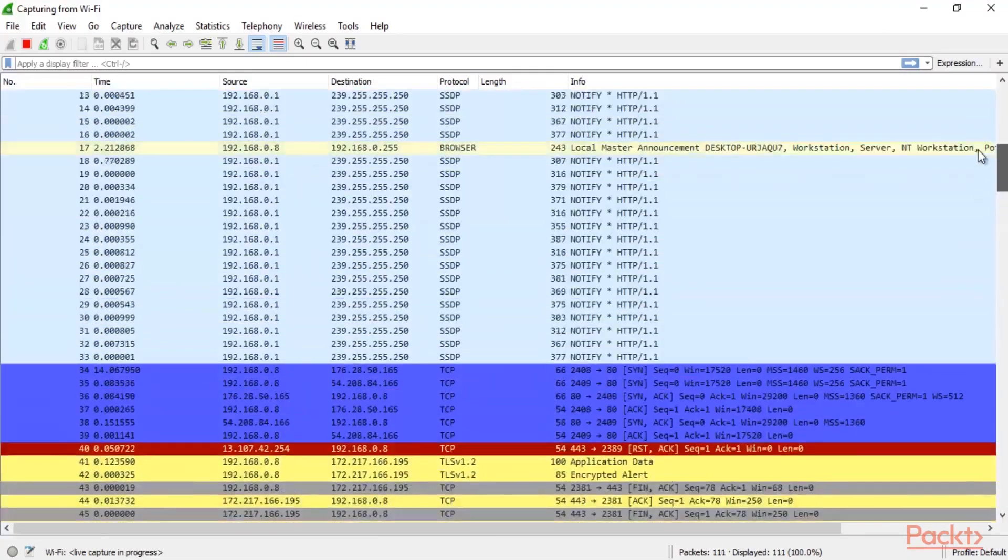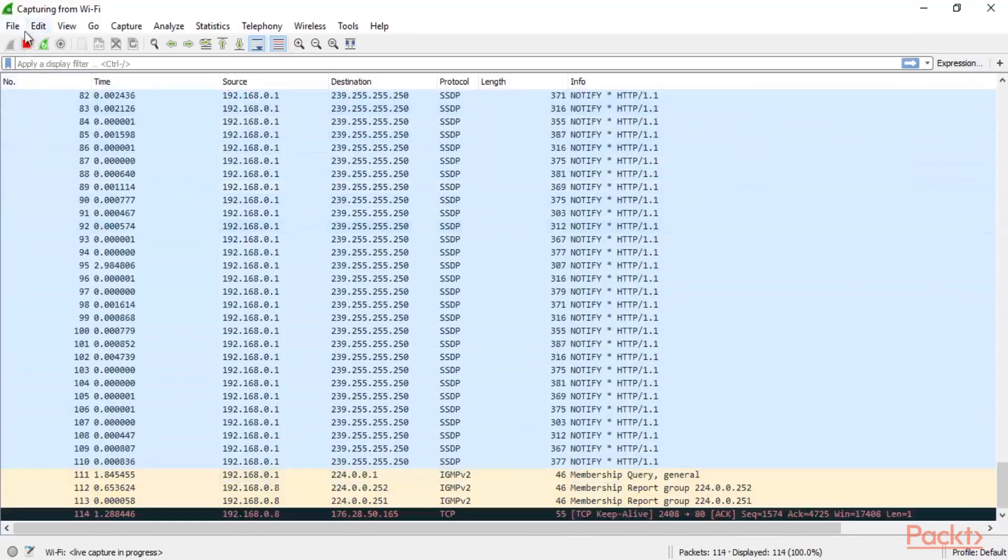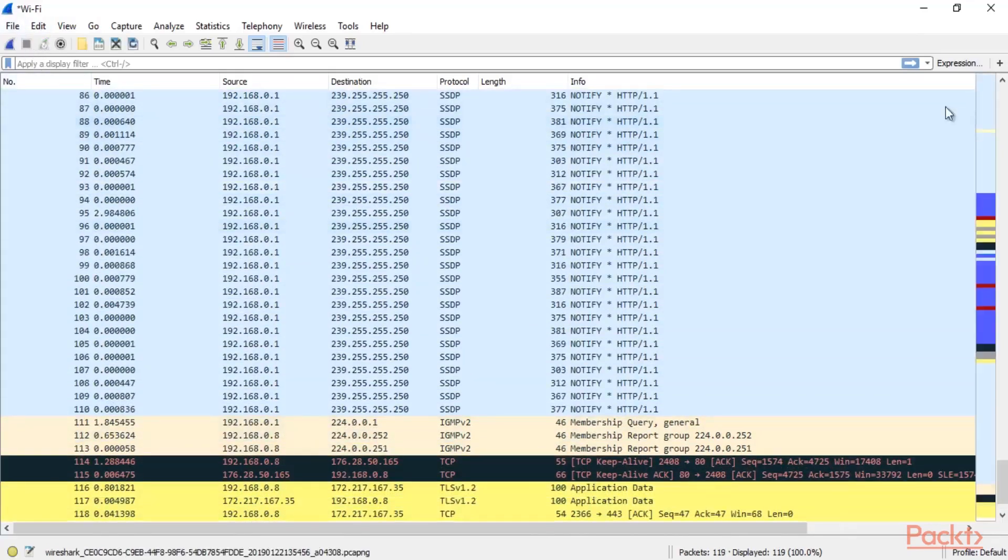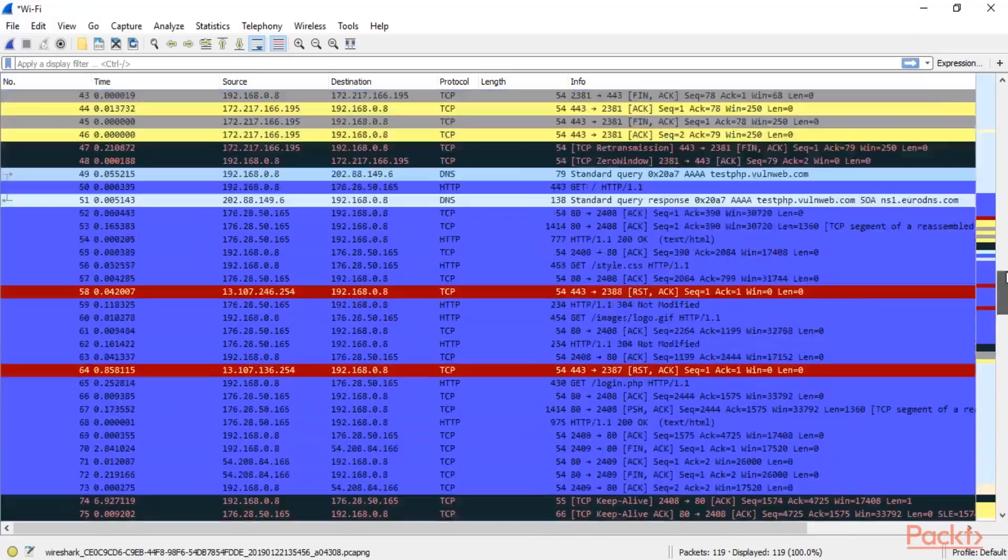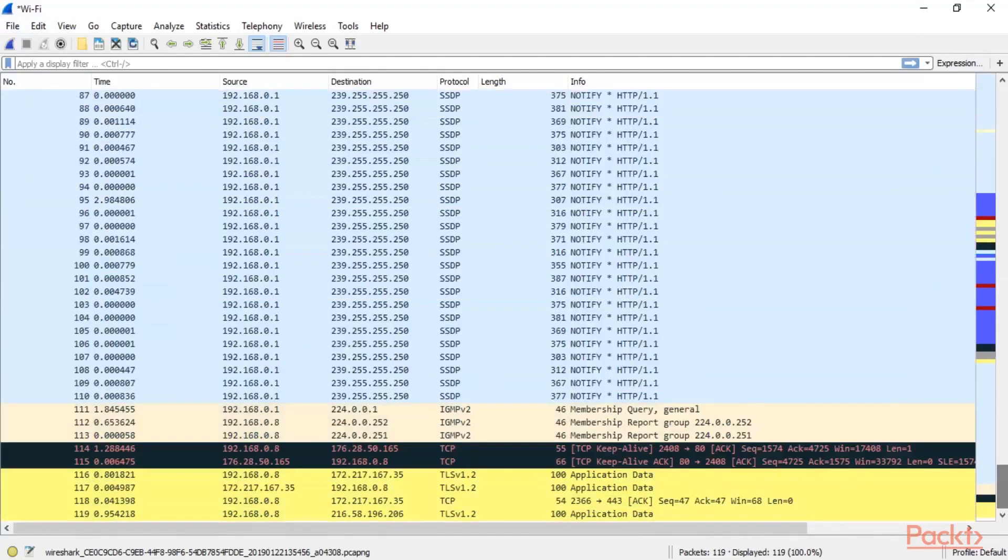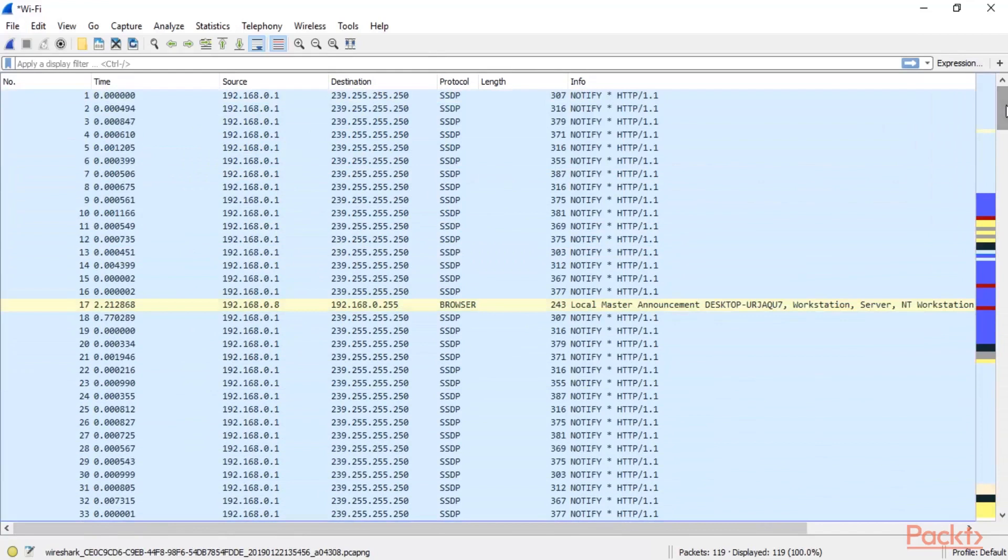Now if you want to stop the capturing process, you can see the red button here. You can simply click here and you can stop the capturing process. We have captured around 119 packets and that's all about the capturing process using Wireshark.